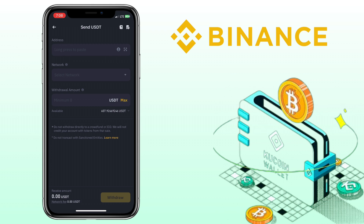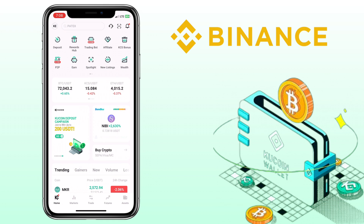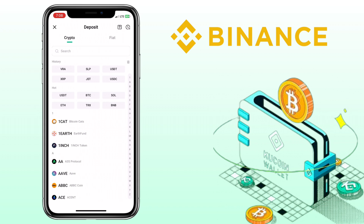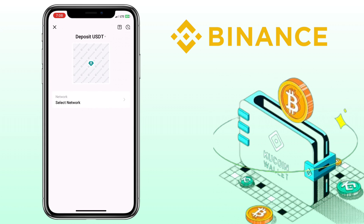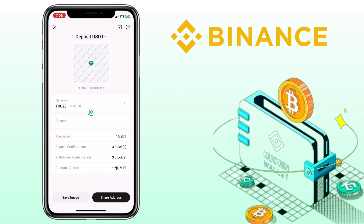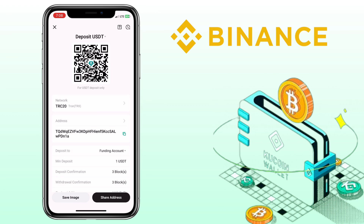The next step is to go to your KuCoin app. Select the same token, which is USDT, and pick the same network. I'll use TRC20 for fast and cheap transfers. Copy your deposit address.